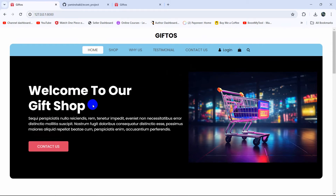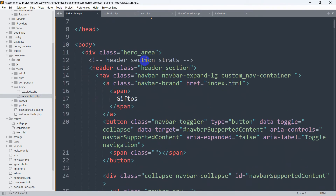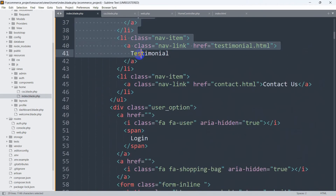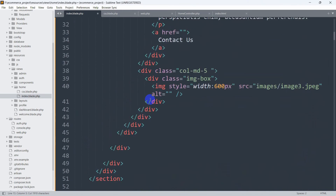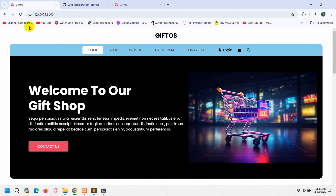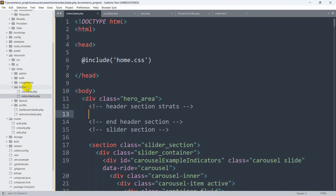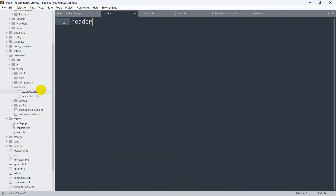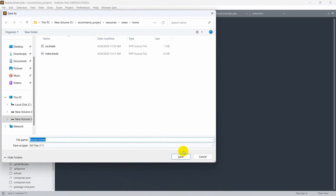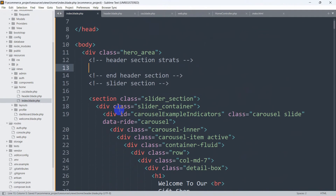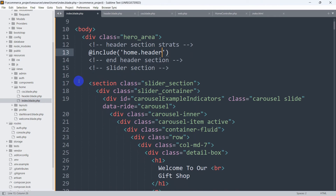Save and refresh — everything is still working. To confirm, if we remove the @include for CSS the styles break, and if we add it back everything looks perfect. Now let's separate the header section. Find where the header starts in the code, cut that entire section, save, and refresh — you can see the header section is gone. Go back to the home folder, create a new file called header.blade.php, paste the header code there, and add @include('home.header') at the top of index.blade.php. We then do the same for the slider section — cut it out, create slider.blade.php, and include it as home.slider.